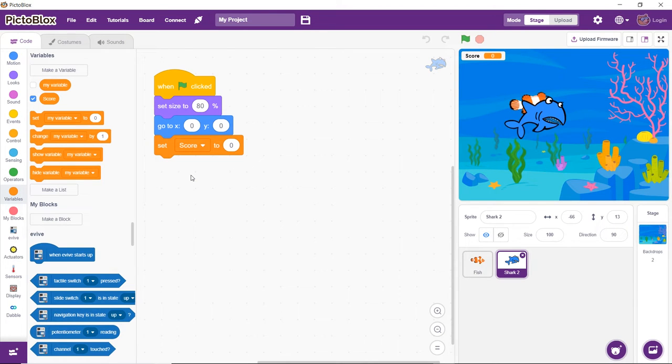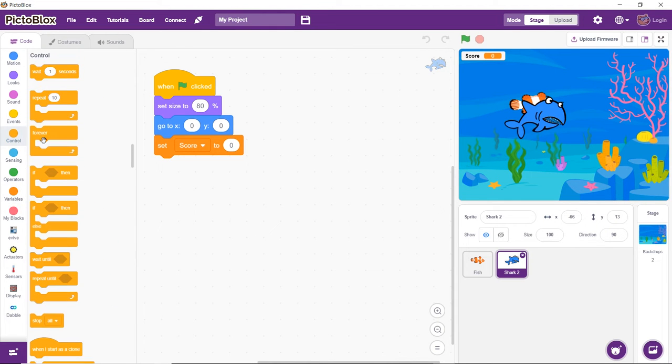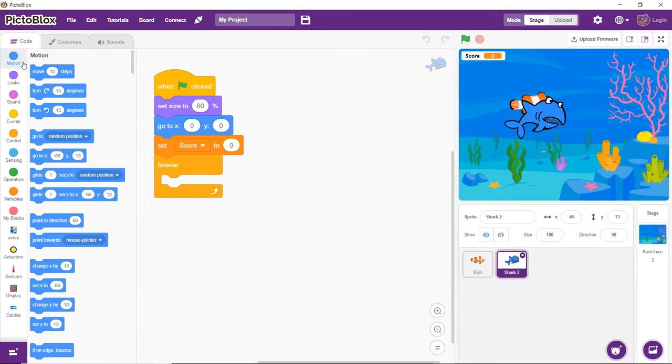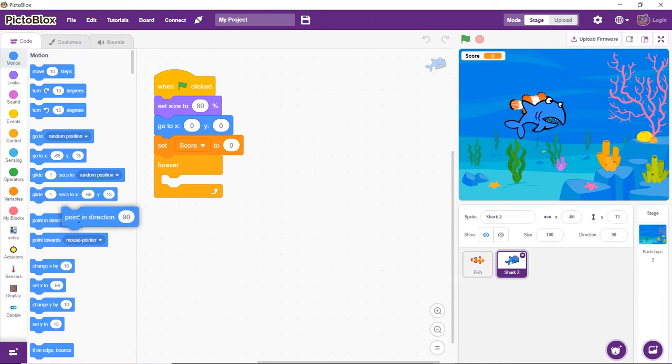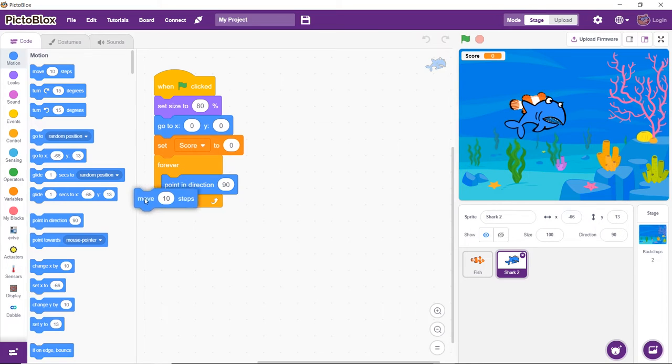Whatever we write next must execute continuously. Therefore, drag and drop the Forever block from the Control palette. Next, drag and drop the Point in Direction and Move Steps blocks inside the Forever block.